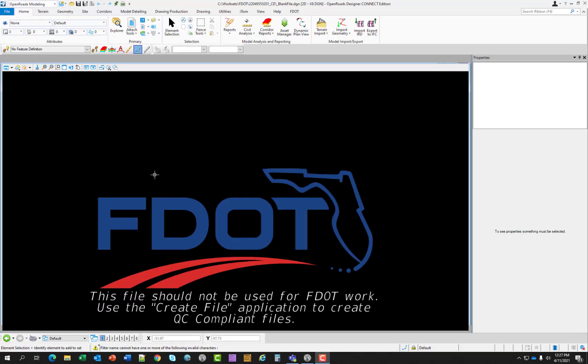So basically what happens is when you create a new project based off of the zero work set template, it will copy that structure and rename it to your project name or project number. And inside of that you will find a blank file DGN and this will be your starting point. And as you can see on the screen here, this file should not be used for FDOT work. It is just a starting point.